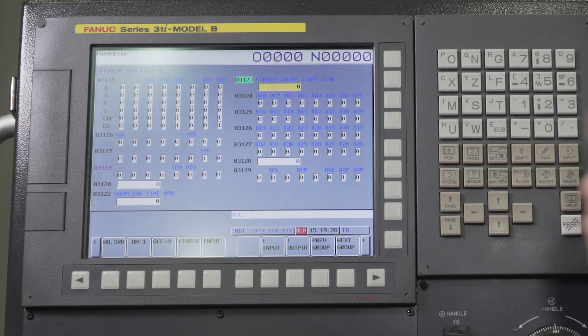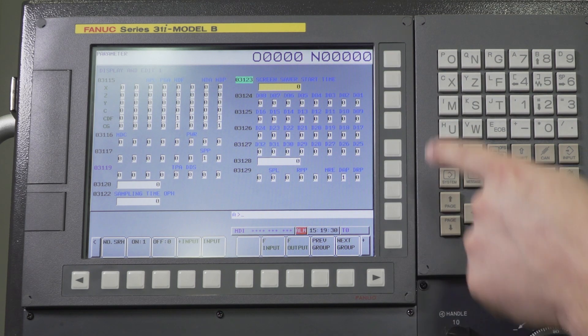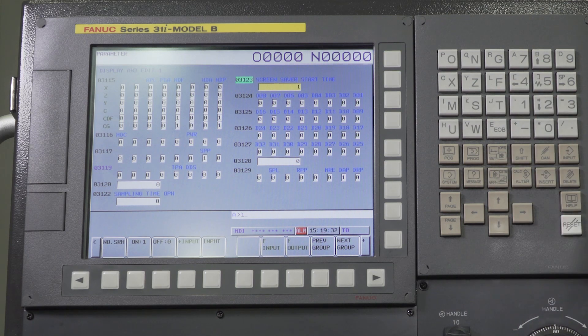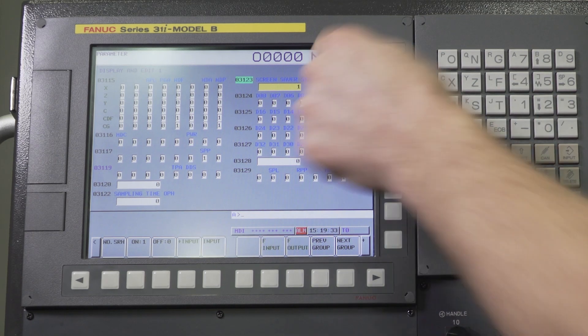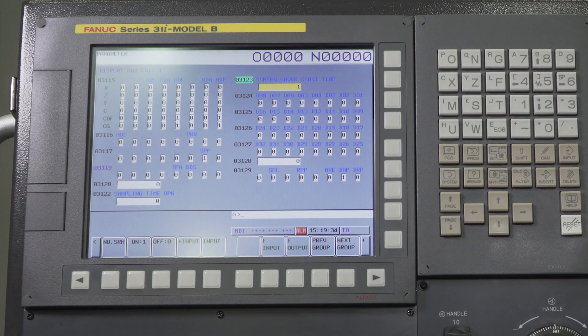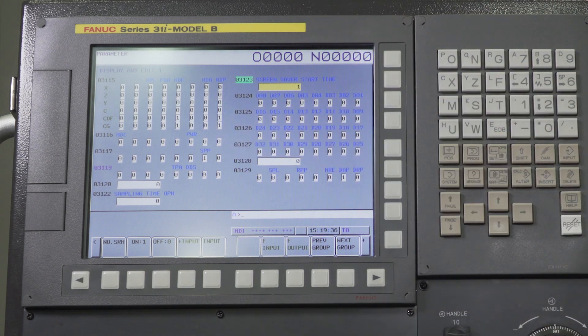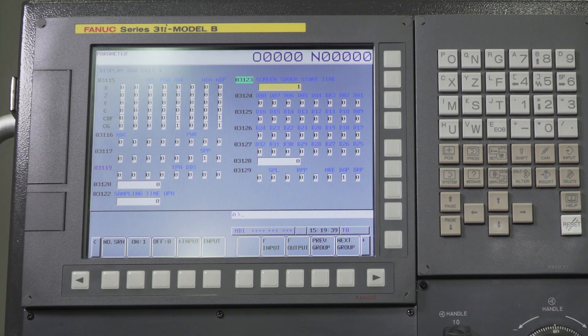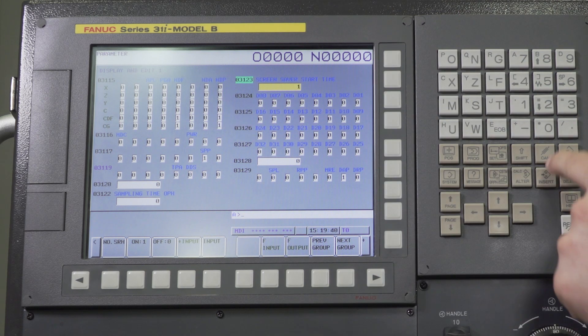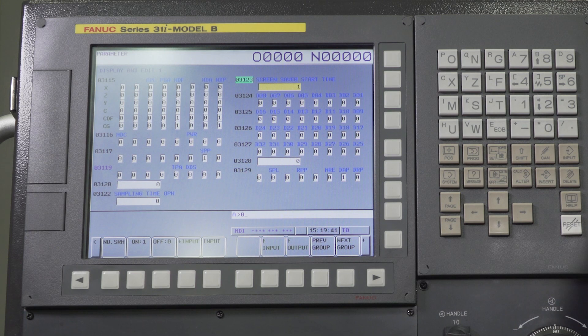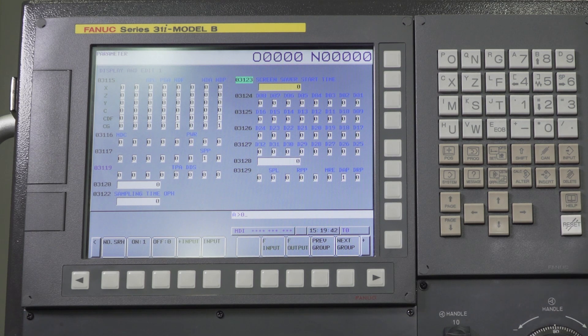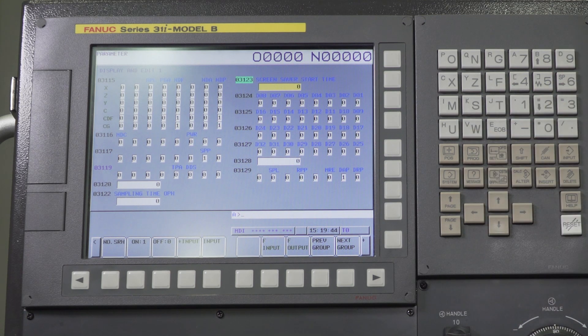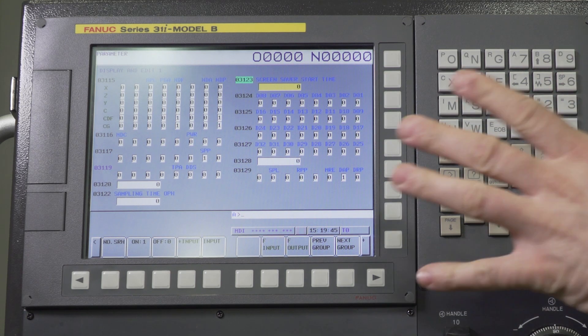We're still in the MDI mode. If I just press one input, it'll change that to a one. Now if we waited one minute that screen would turn black. For the sake of instructions here I'm going to turn this back to a zero by zero input.